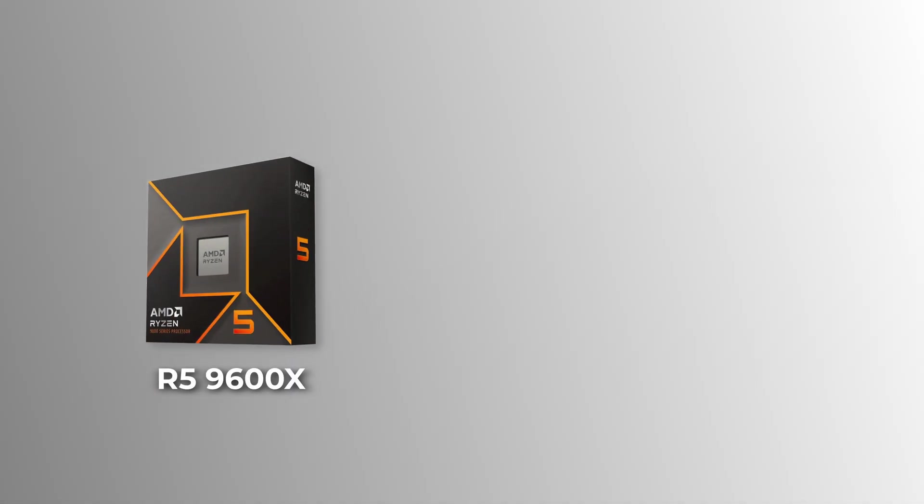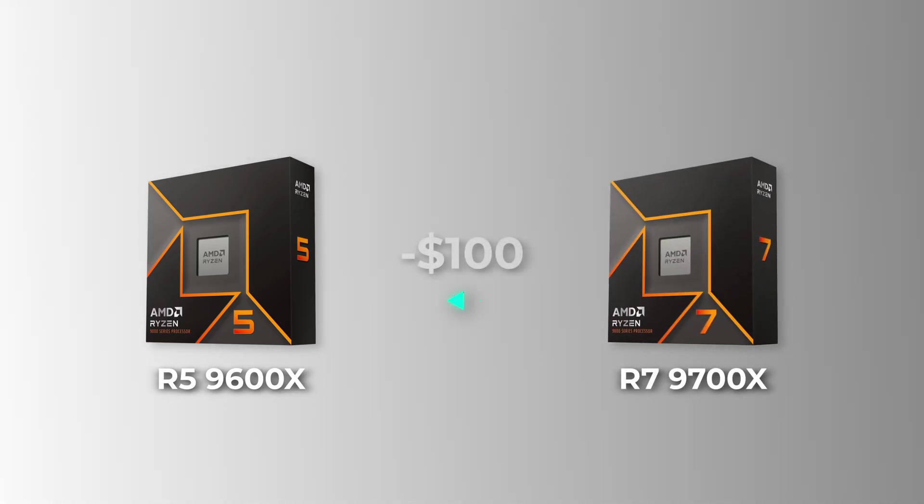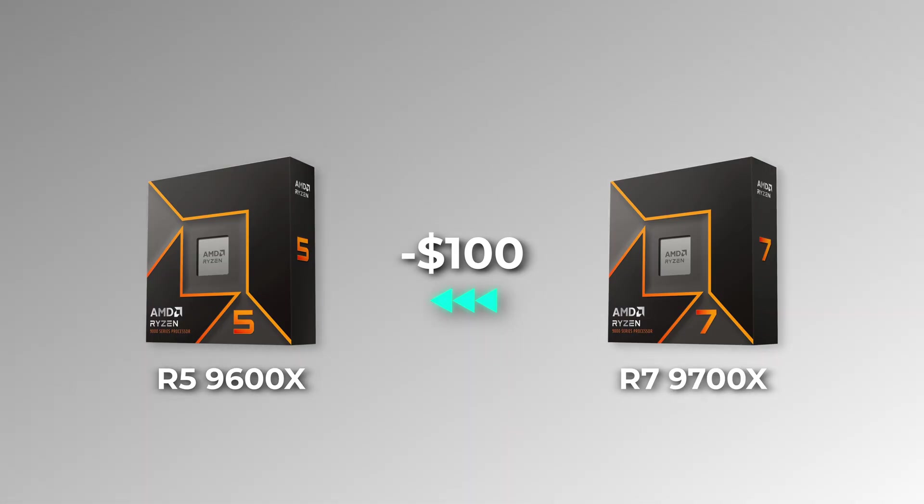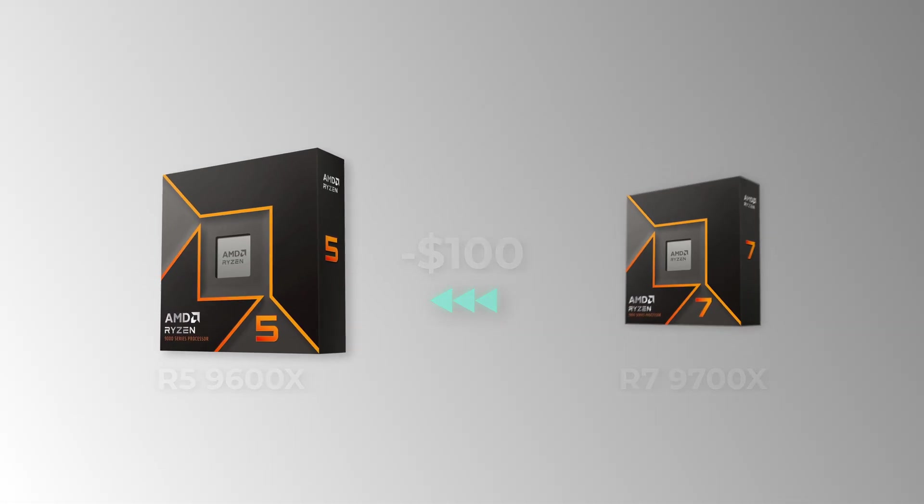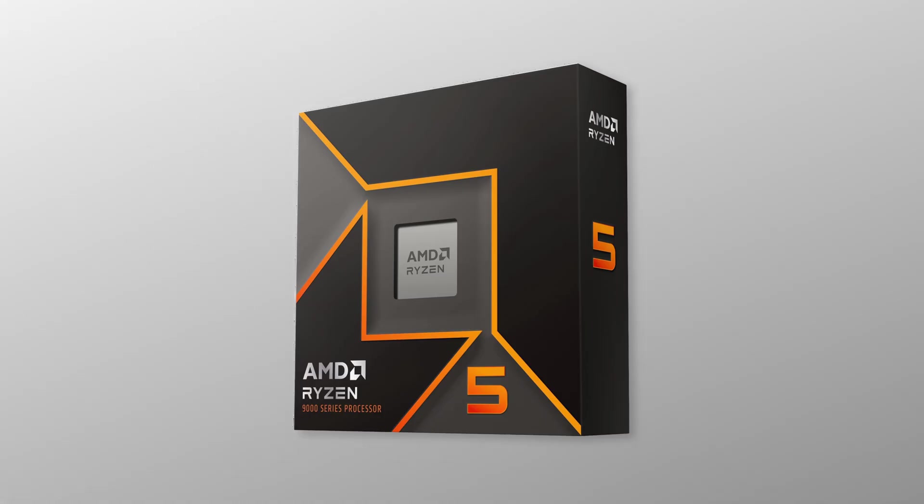As for mid-range picks, the 9600X is the best option right now because it costs $100 less while offering gaming performance similar to the Ryzen 7 9700X. There's no competition in this price range.